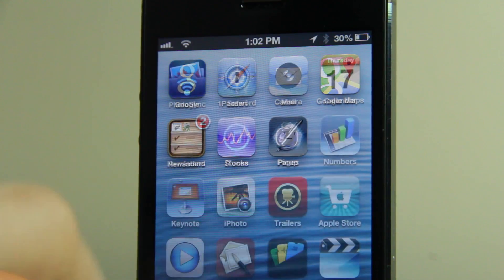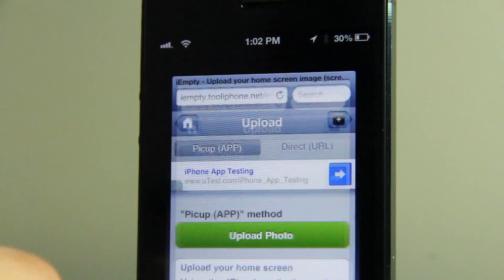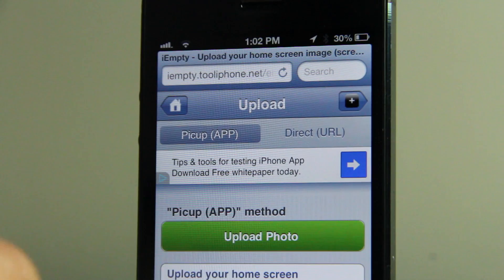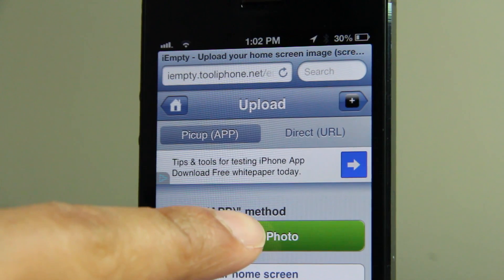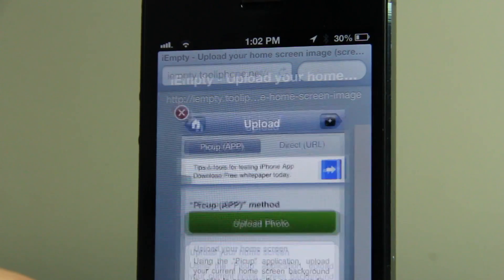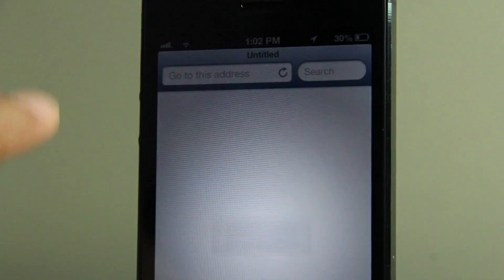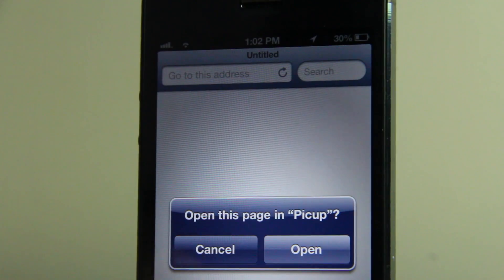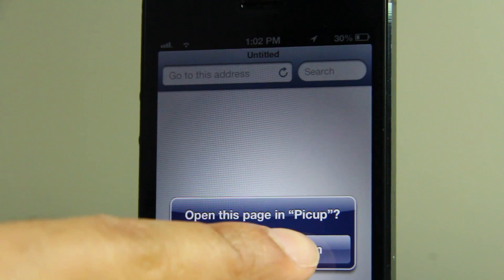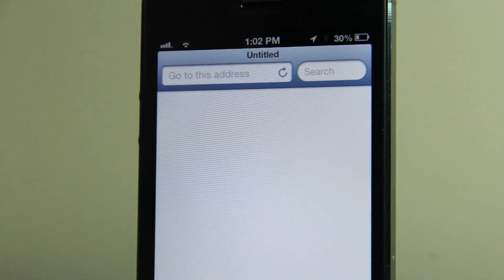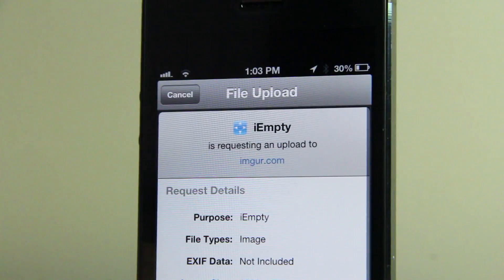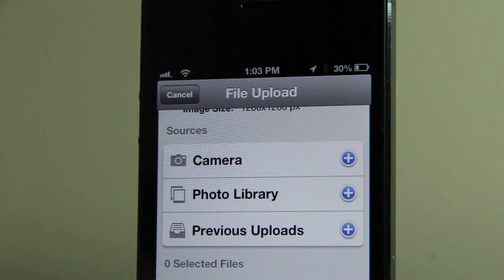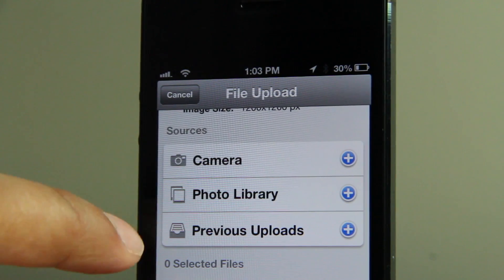The next step is to open up Safari and go to this address — it'll be in the description as well — and then tap on 'Upload Photo.' This will ask you to open the page in Picup. Go ahead and tap 'Open,' which will open up Picup.